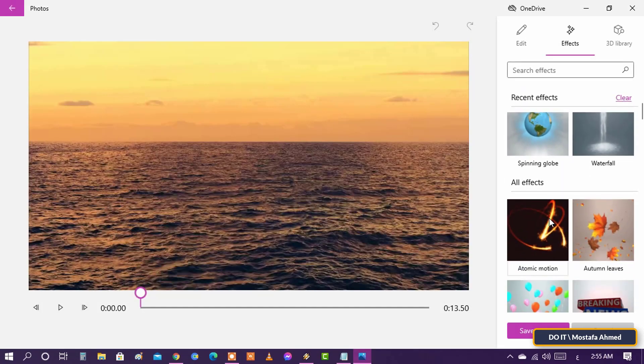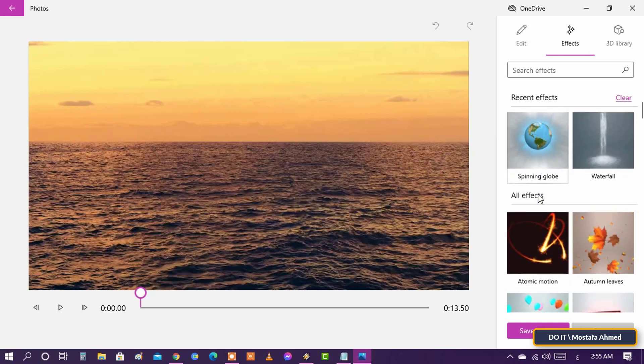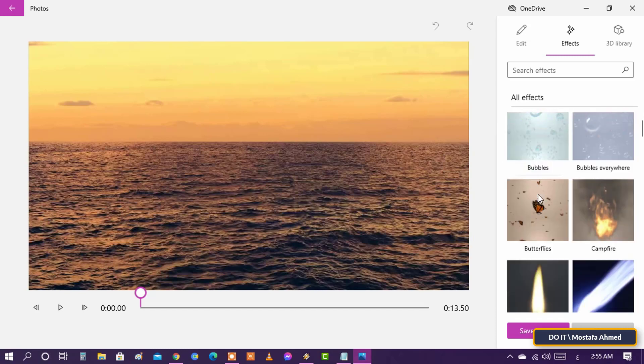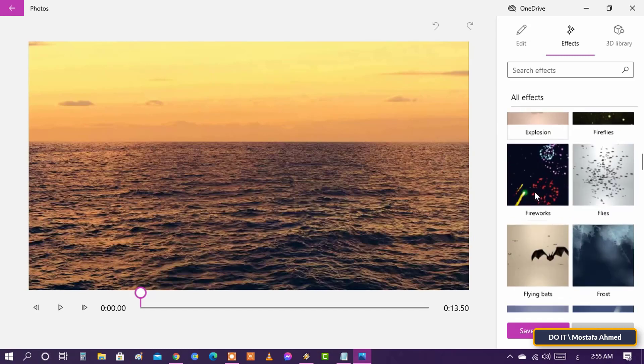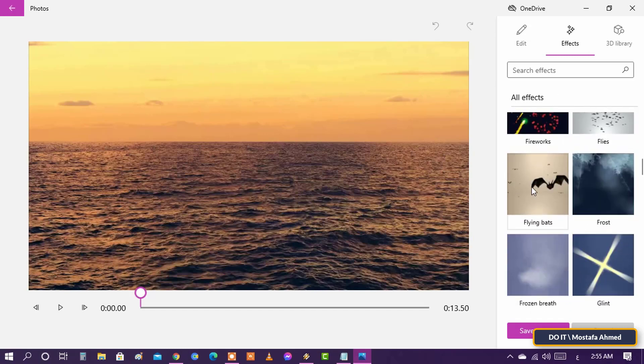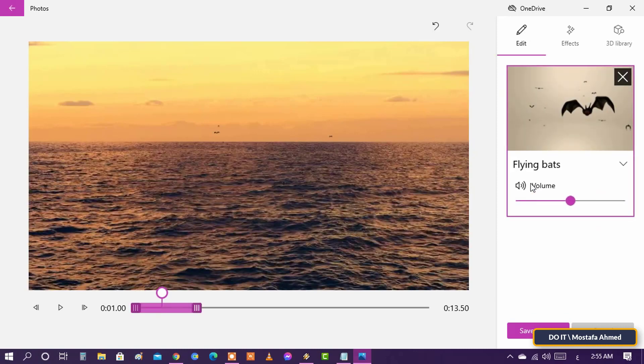On the right side, you will find many built-in effects and the library which also has many. I'm going to select the flying bat effect. I think it would be good for the ocean. Let's see.